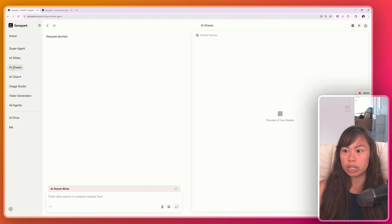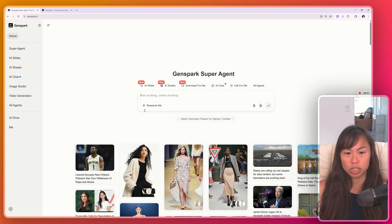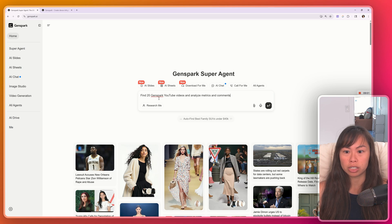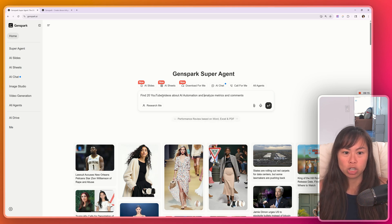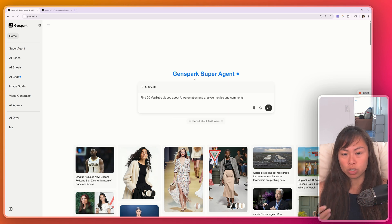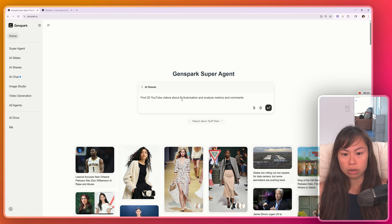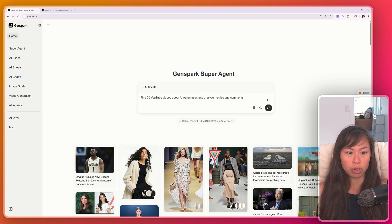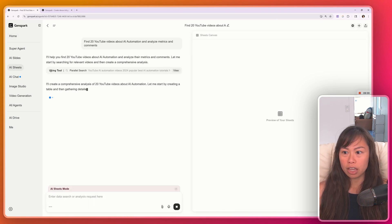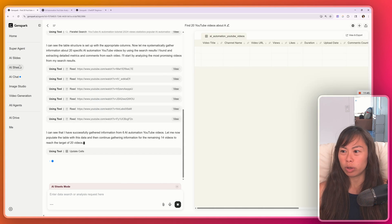Use case number two, we're going to check out AI sheets. We're going to use GenSpark super agent to do research on YouTube videos for us. Find 20 YouTube videos about AI automation and analyze metrics and comments. For example, if you're doing research on what kinds of YouTube videos you should make next, what's trending right now, this can be really useful. Again, you can see the GenSpark agent thinking using this particular tool. Click view to see more.